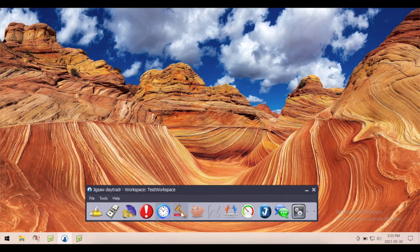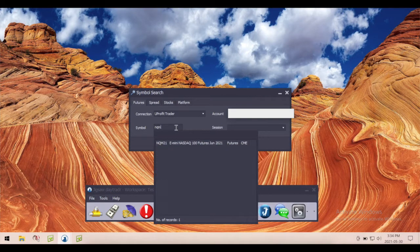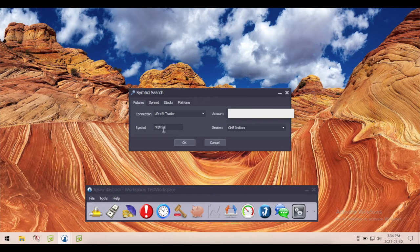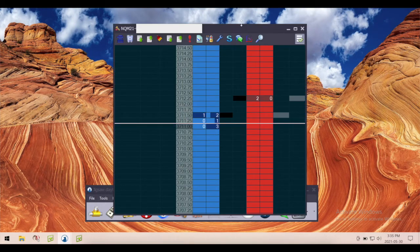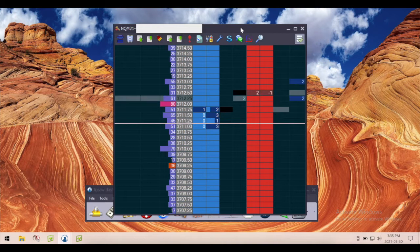So let's add a few things. This hammer icon is the depth of market — let's add a depth of market. When you click the button to bring up a depth of market, you have to tell it which product it's going to be for. You choose your connection — I'm currently connected to a YouProfit trade arithmetic connection. You would choose your account, and then choose your symbol. I'm going to choose MQM21, and hit OK.